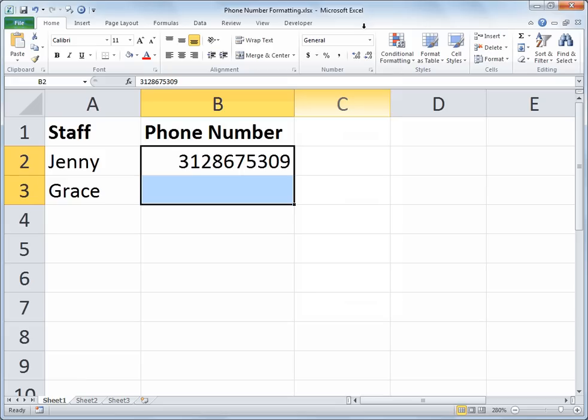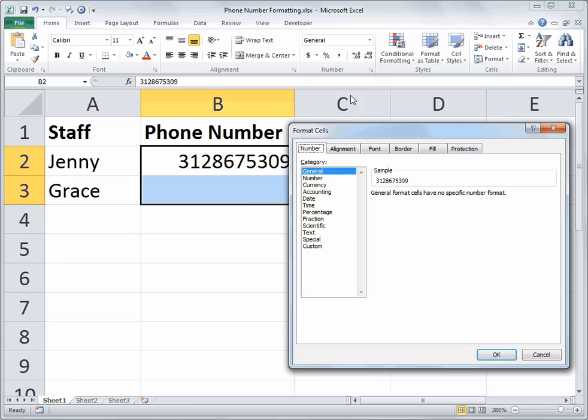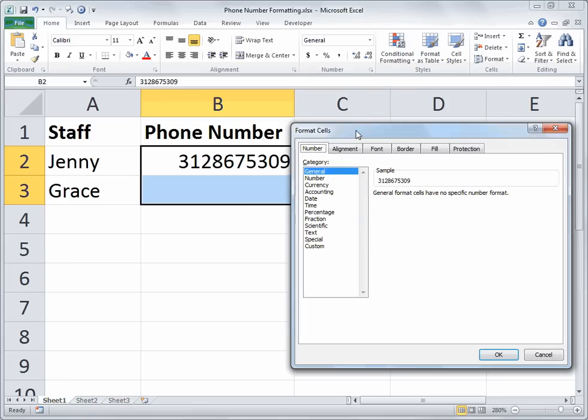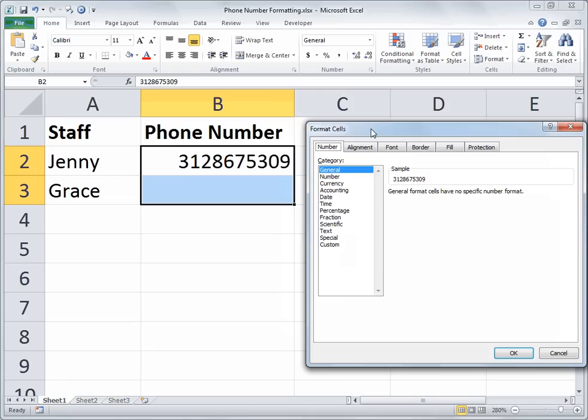My preferred method is still Control and the number 1. So when you press Control and 1 on your keyboard, that launches the format cells window.